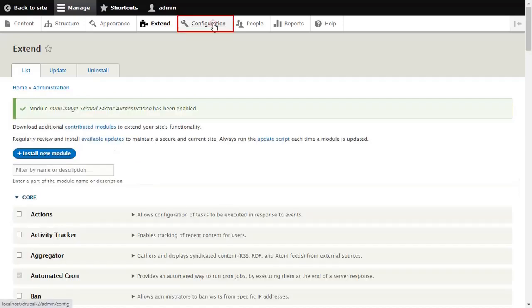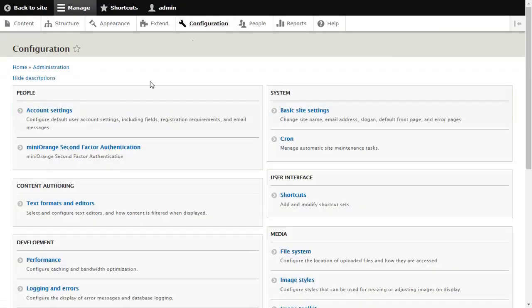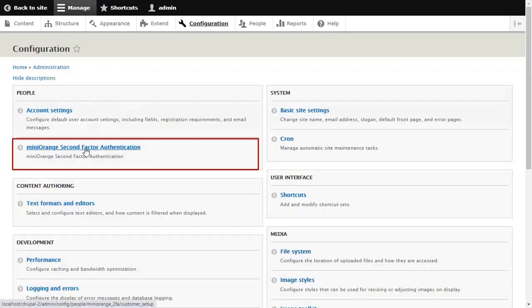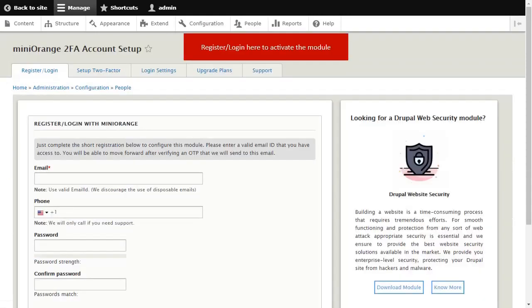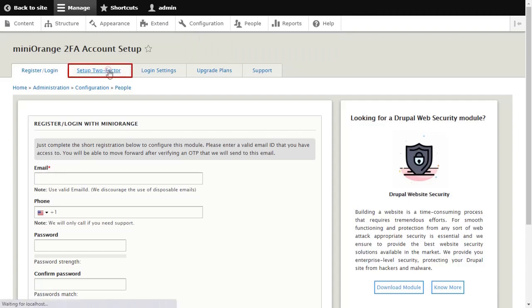Click on Configuration and select Mini Orange 2FA here. Register and login here to activate the module. Click on Setup Two Factor tab for configuring methods.